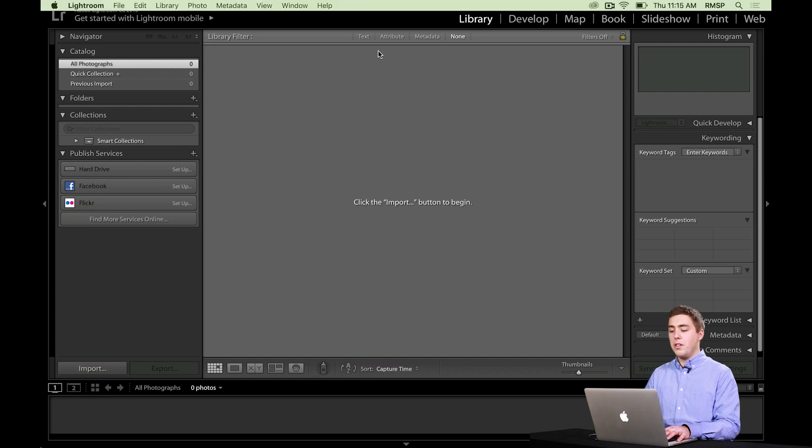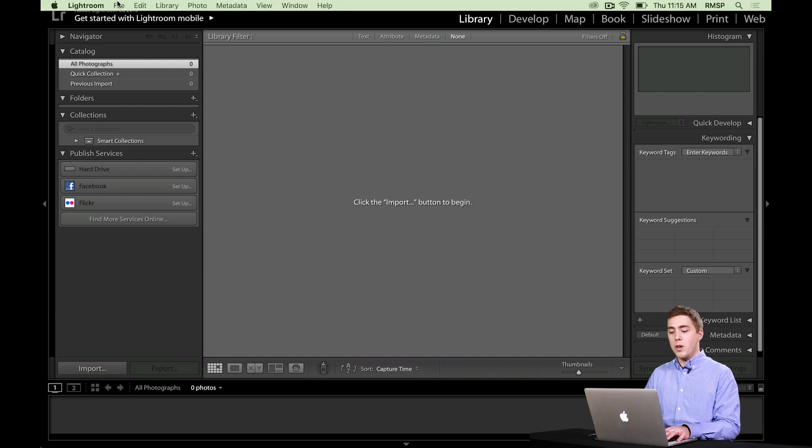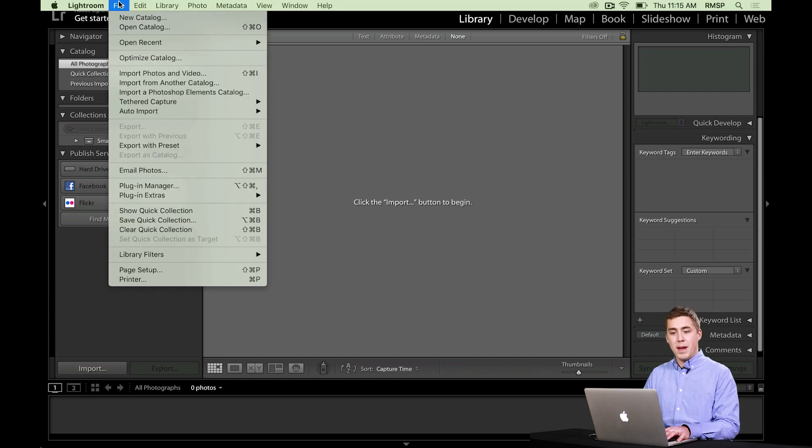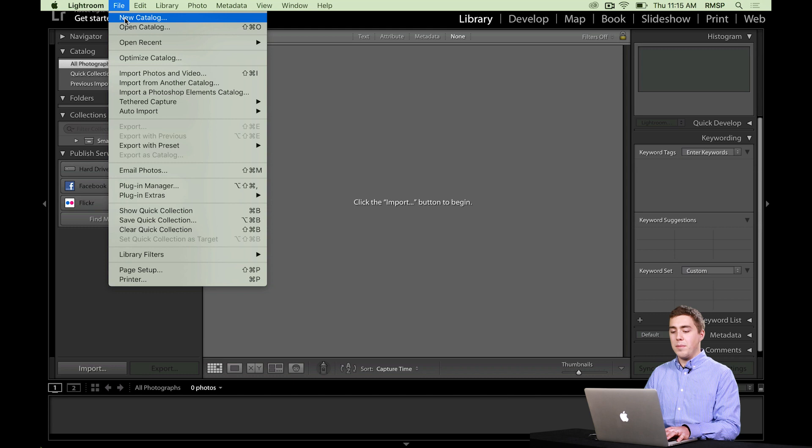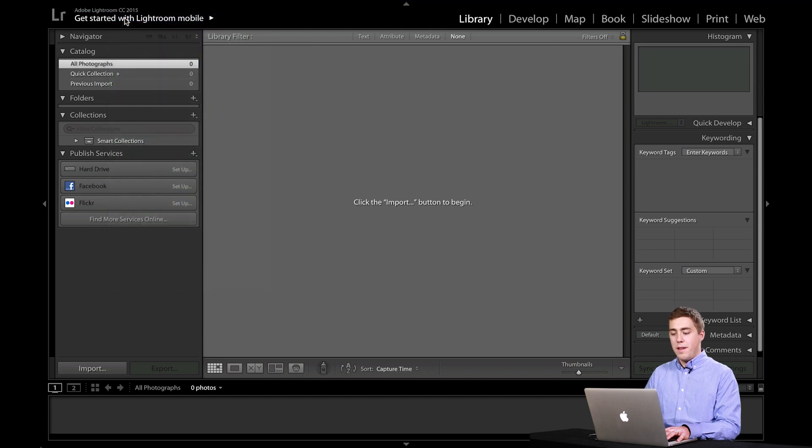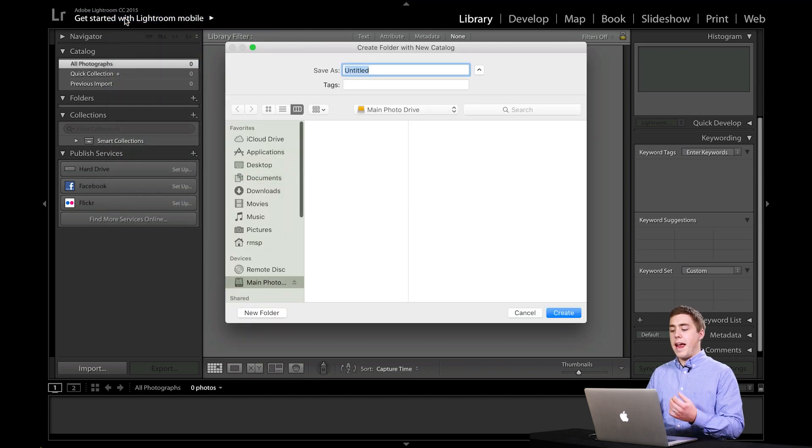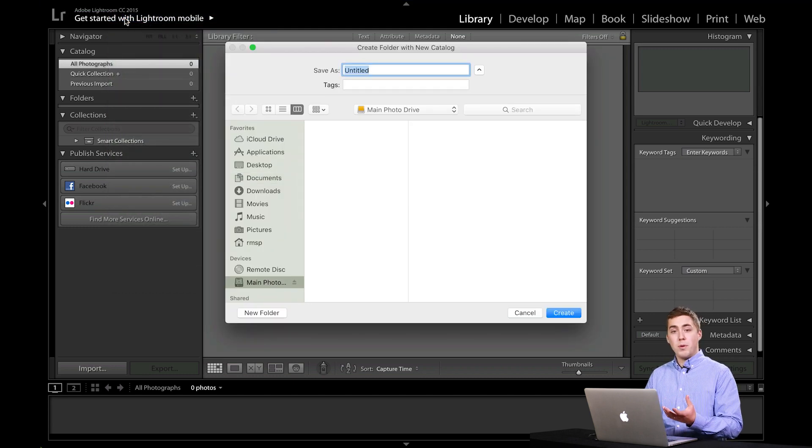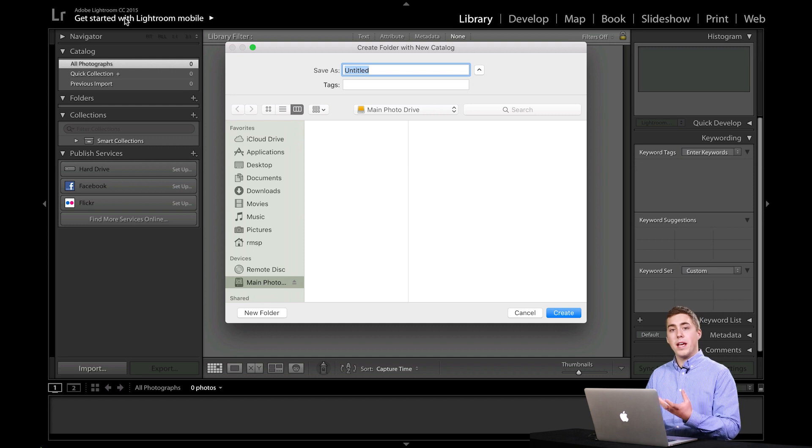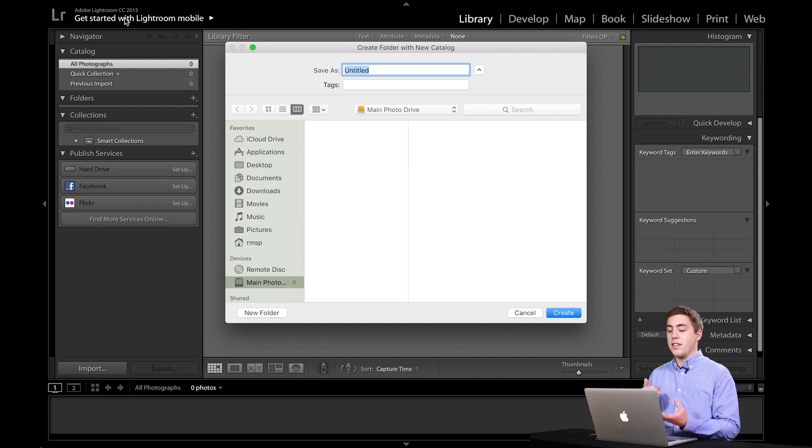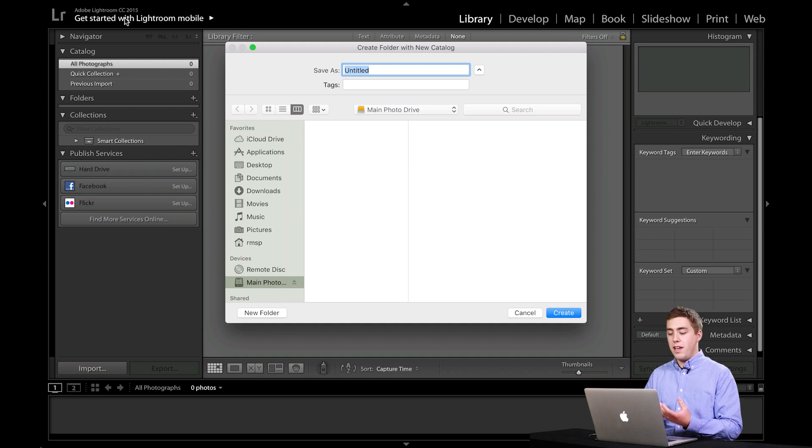What I'm going to do is, once I'm in Lightroom, I'm going to go up to the File menu, and then I'm going to go to New Catalog. And what it's going to ask me is a couple questions. First of all, where would I like to put this new catalog? And second, what would I like to call it?